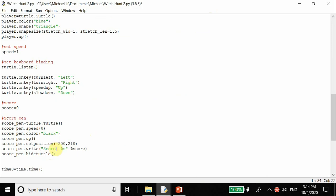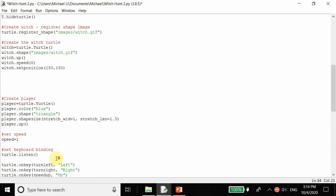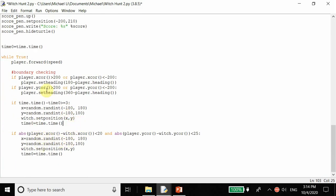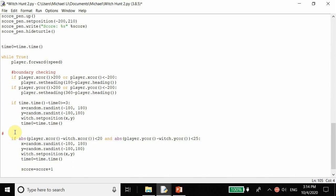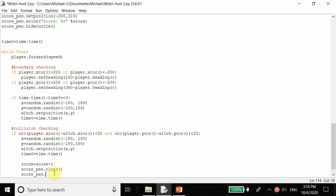Inside our collision checking code, when the player hits the witch, we increment the score by one: score equals score plus one. Then score_pen dot clear to clear the previous score display, and score_pen dot write to write the new score. The percent-s formatting takes the score variable value and writes it inside the string even though it is a variable.